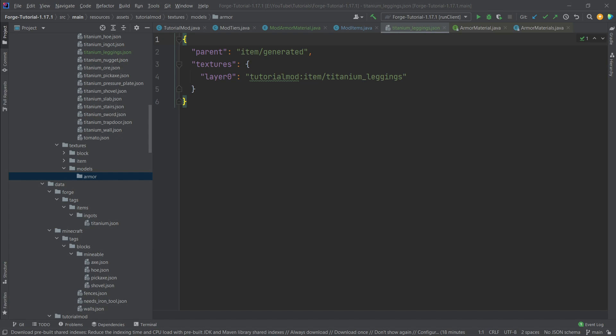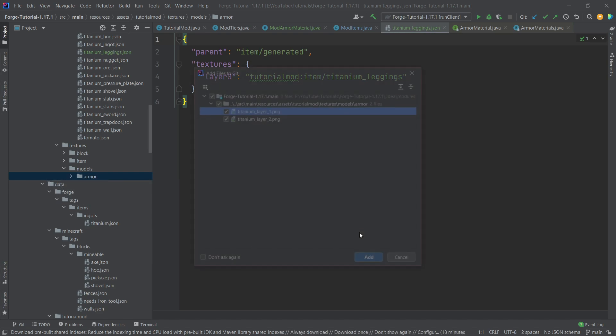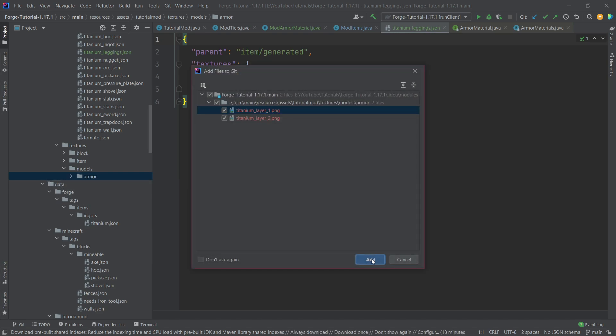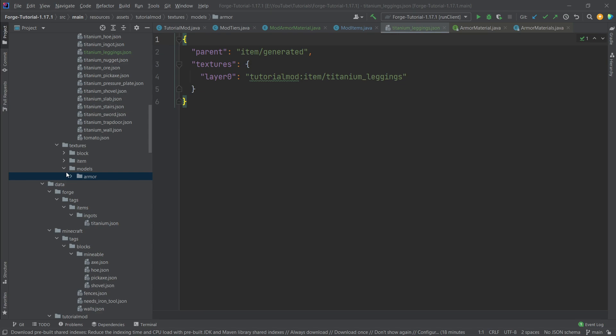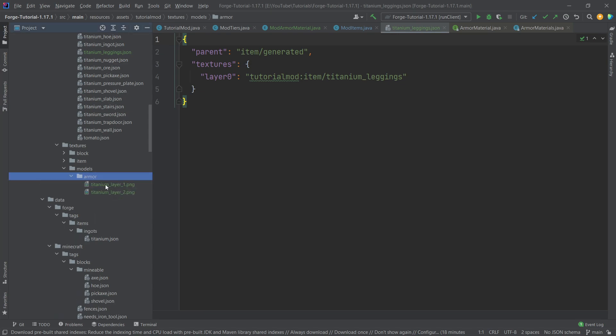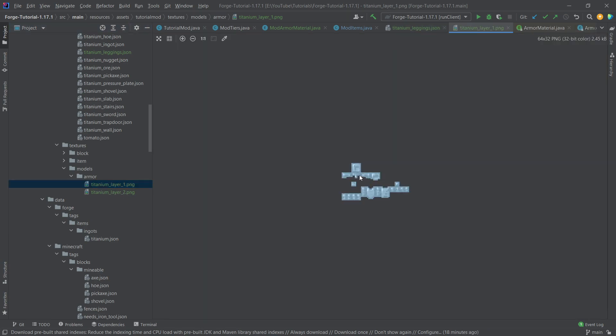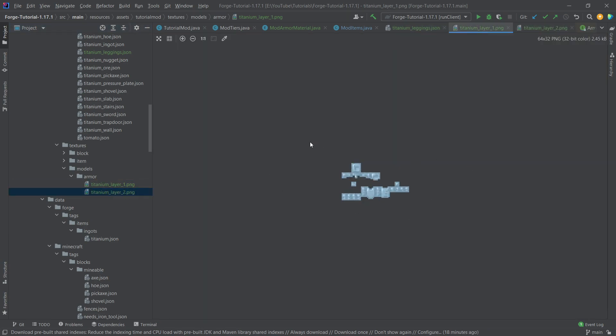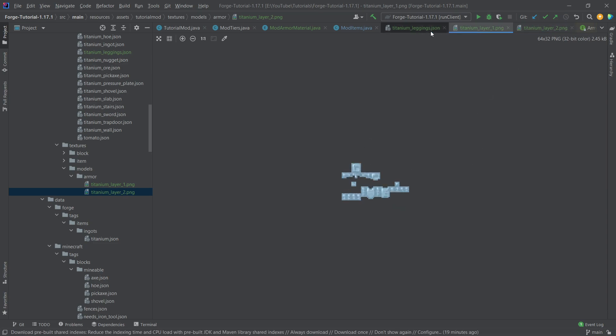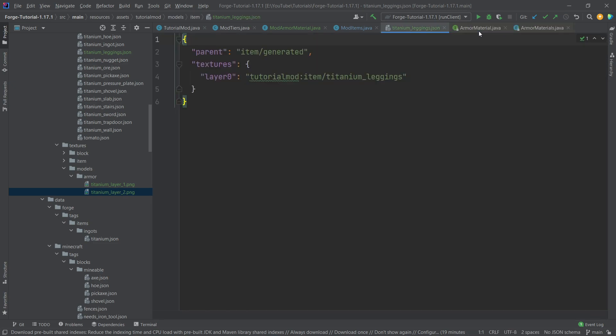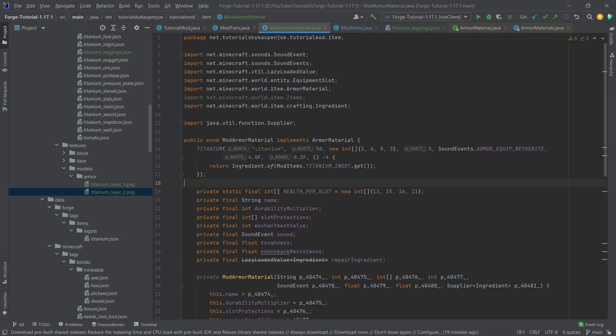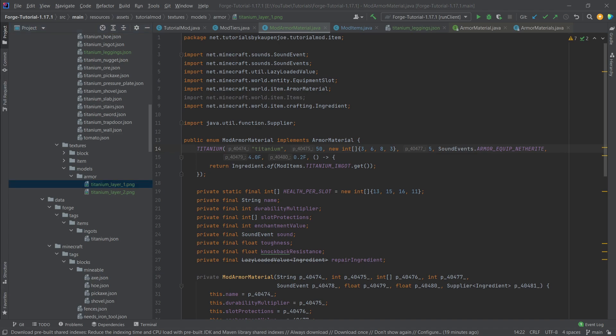And we actually have to copy over two files of course also available for you for download and they look like this they have the name titanium underscore layer underscore one and titanium underscore layer underscore two. Now they look kind of like this right so we have basically the sort of upper part and then the lower part of the actual armor as it is displayed in 3D. And what is very important with the name here is that the name given right here has to match this name at the front right. That's insanely important, that has to match otherwise it will not work.